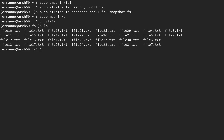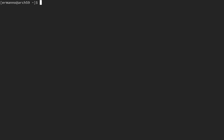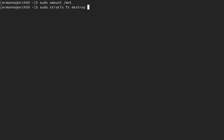Let's go back to the home directory. Now that we restored our data we can remove the snapshot if we don't need it anymore. To remove the snapshot we need to unmount the mount directory: sudo umount /mount. Then we can delete the snapshot: sudo stratis fs destroy pool1 fs1-snapshot. The snapshot is now deleted. If you need a new snapshot you can repeat the process.